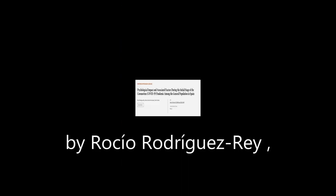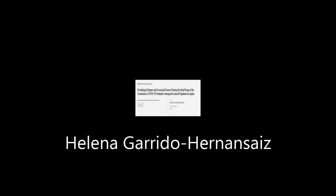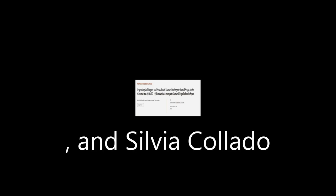This article was authored by Rocio Rodriguez-Rey, Helena Garrido-Hernanziz, and Silvia Collado.